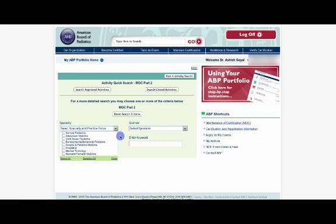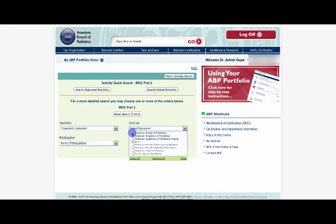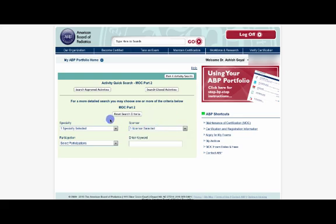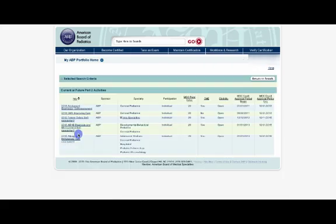Over here on both of these little drop-down menus, I think it's going to be the first one on both drop-downs, you click General Pediatrics for the specialty. And as far as the sponsor is concerned, it's the American Board of Pediatrics. You go ahead and click those, get out of there, and go ahead and search for Approved Activities.